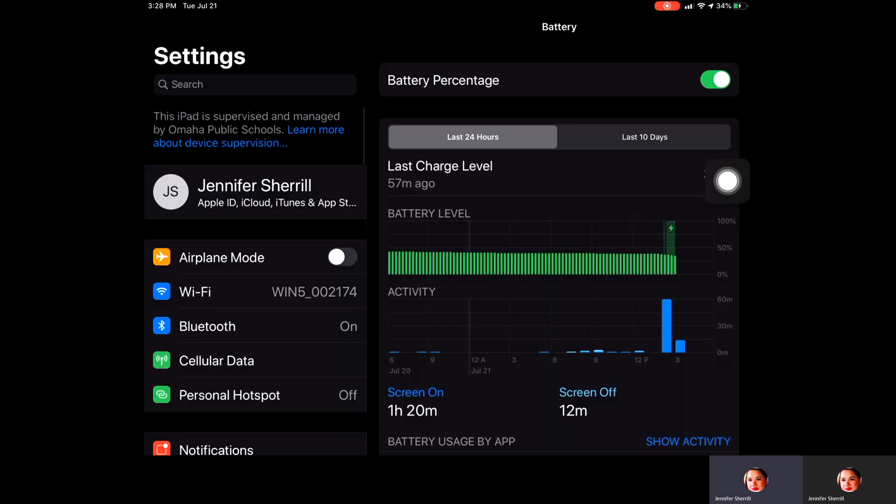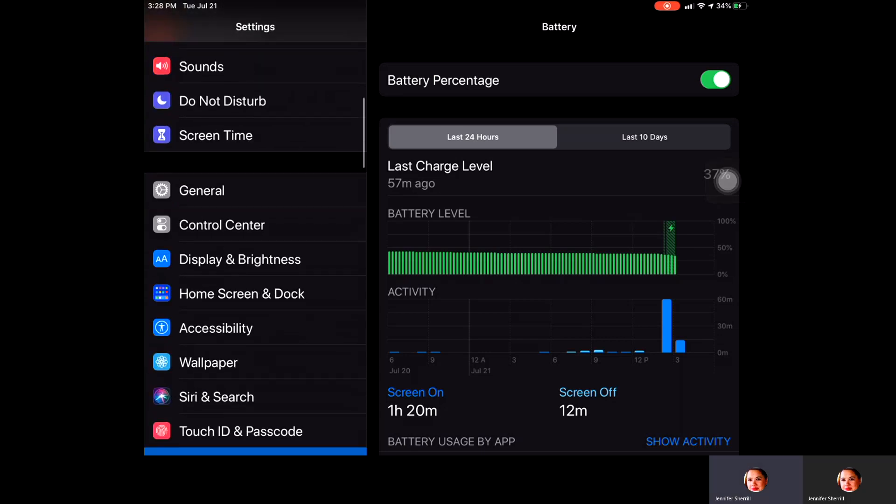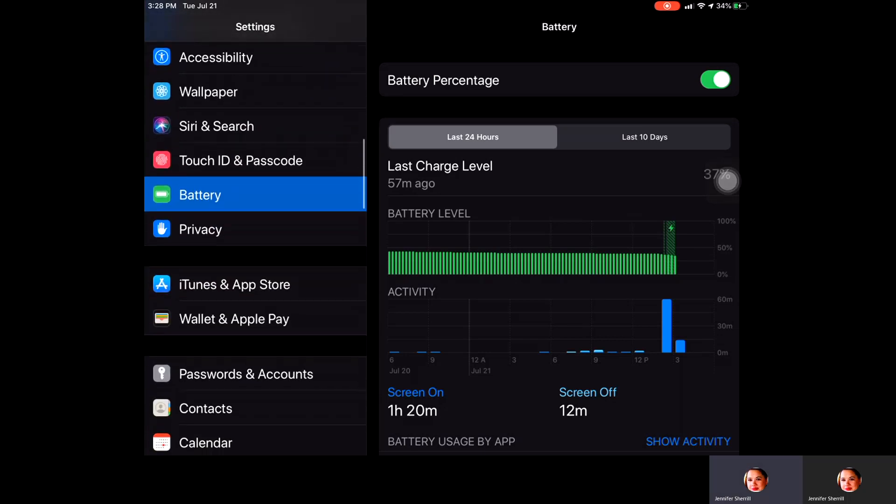You'll want to scroll down until you get to battery, and then at the top of this page you'll see that there's a green toggle bar there.